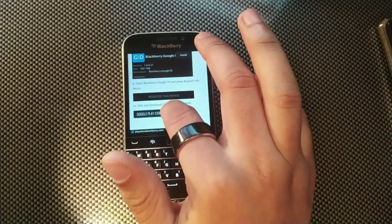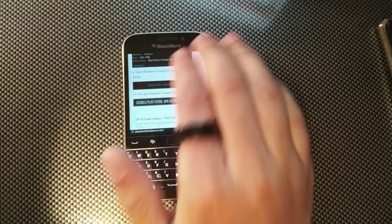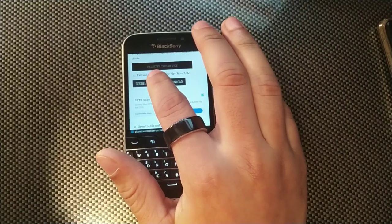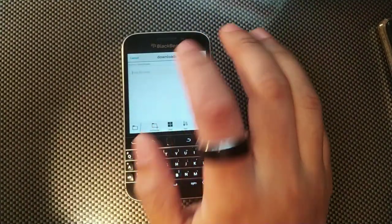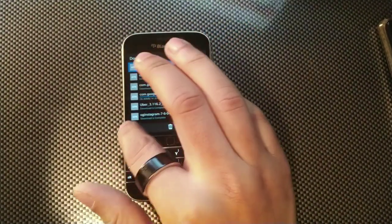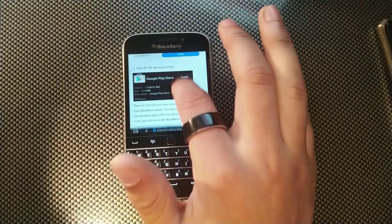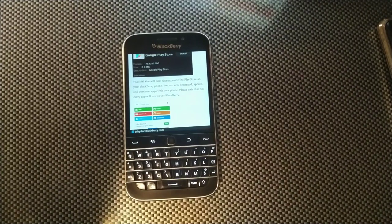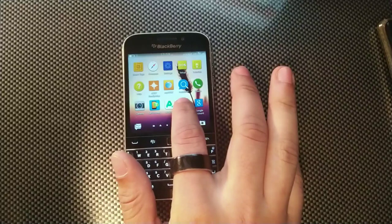Installing the BlackBerry ID app will let you register your device with your BlackBerry Google ID. Then the last thing you need to do is download the Google Play APK, save it, go back, and finally open up the Google Play Services app. And that's pretty much it.